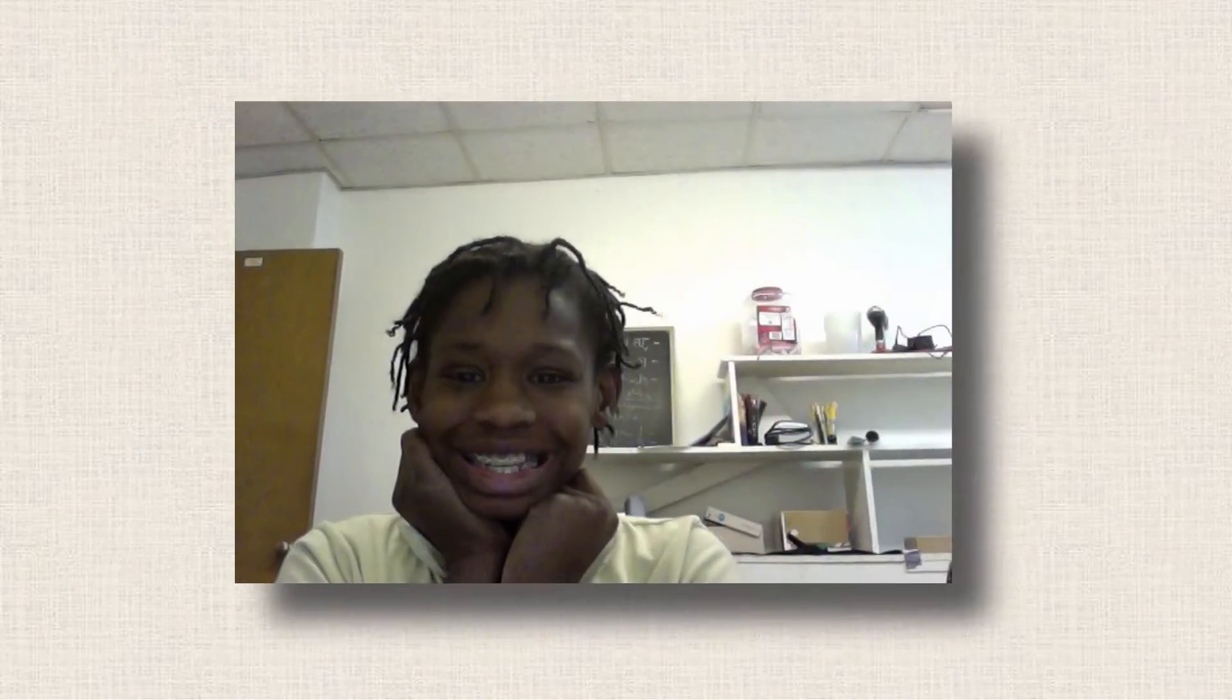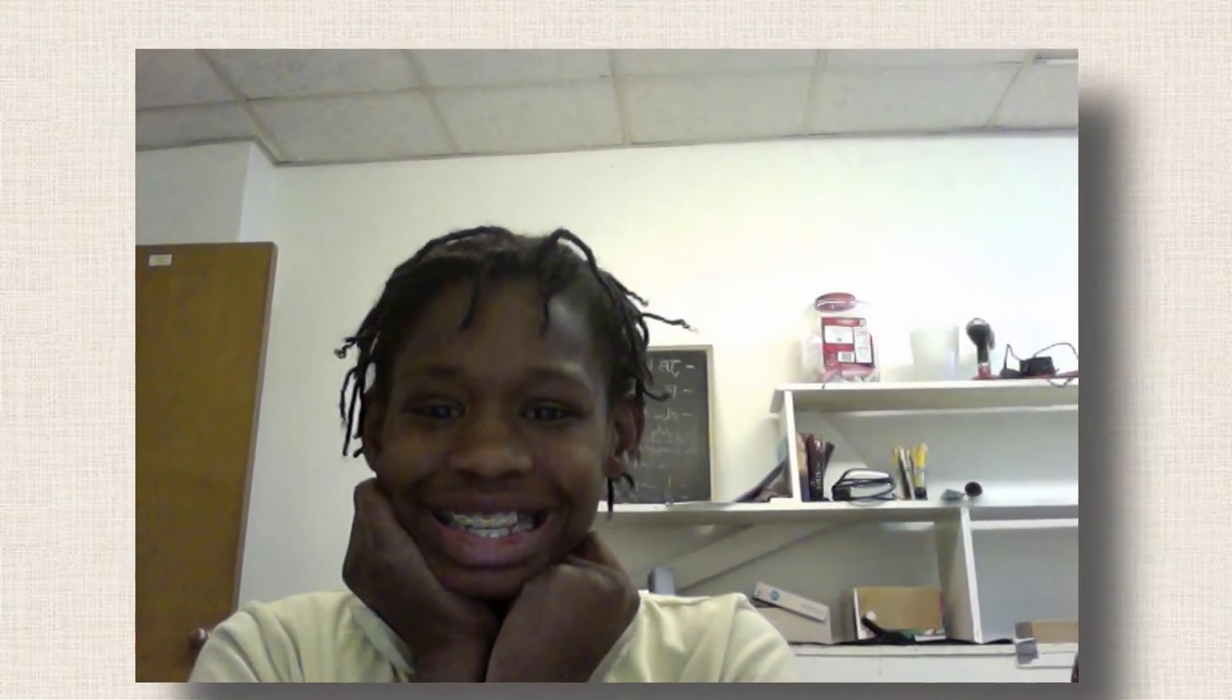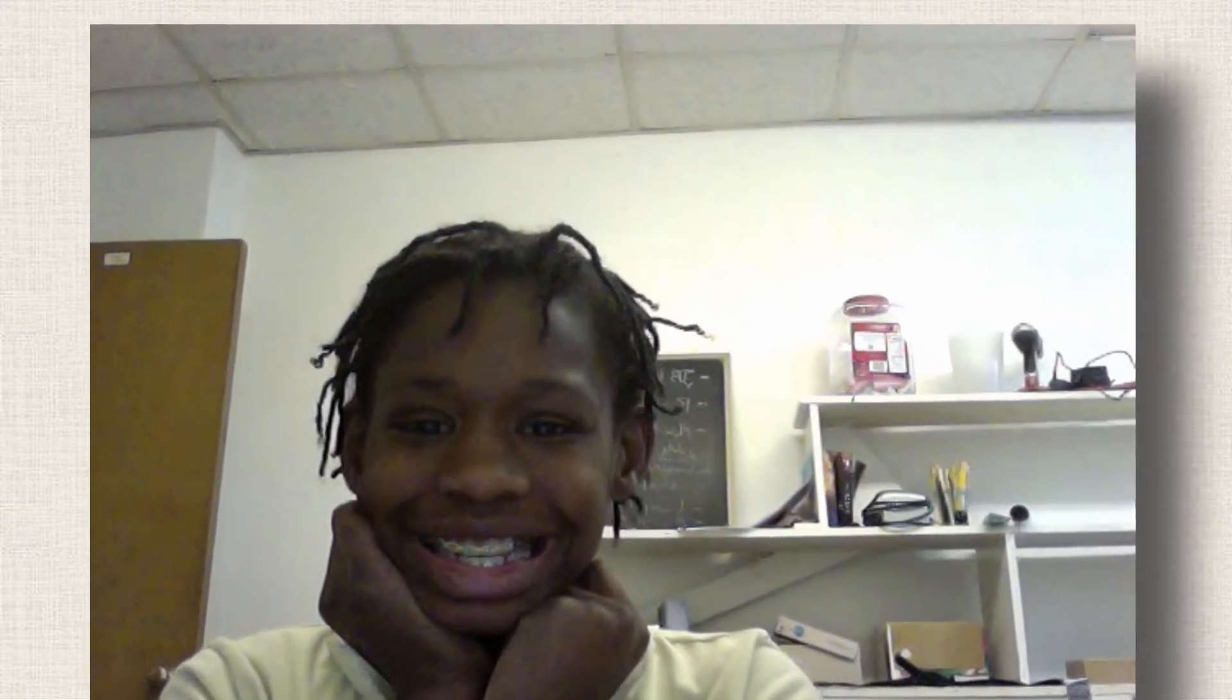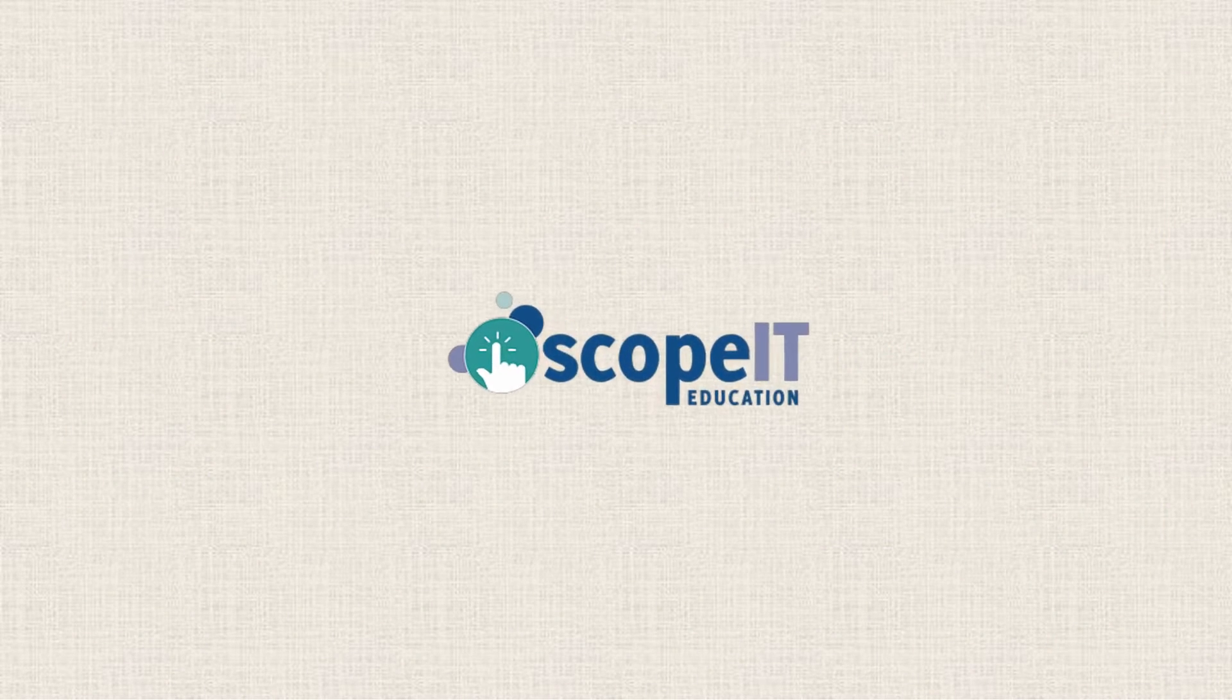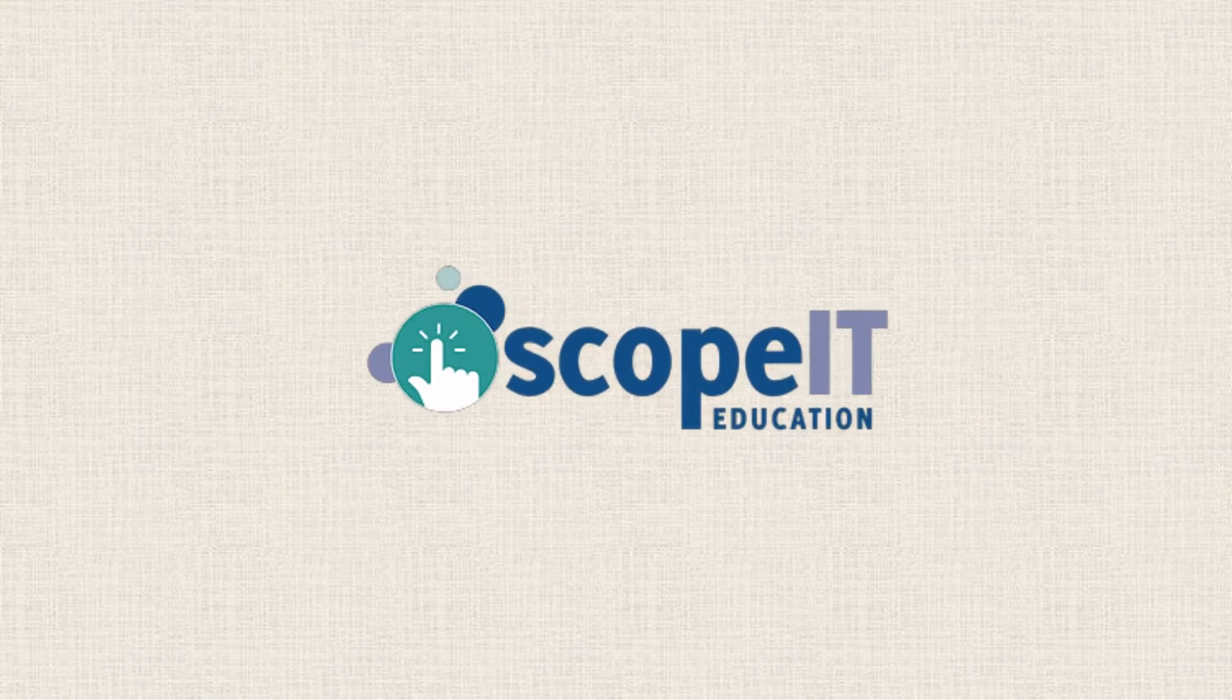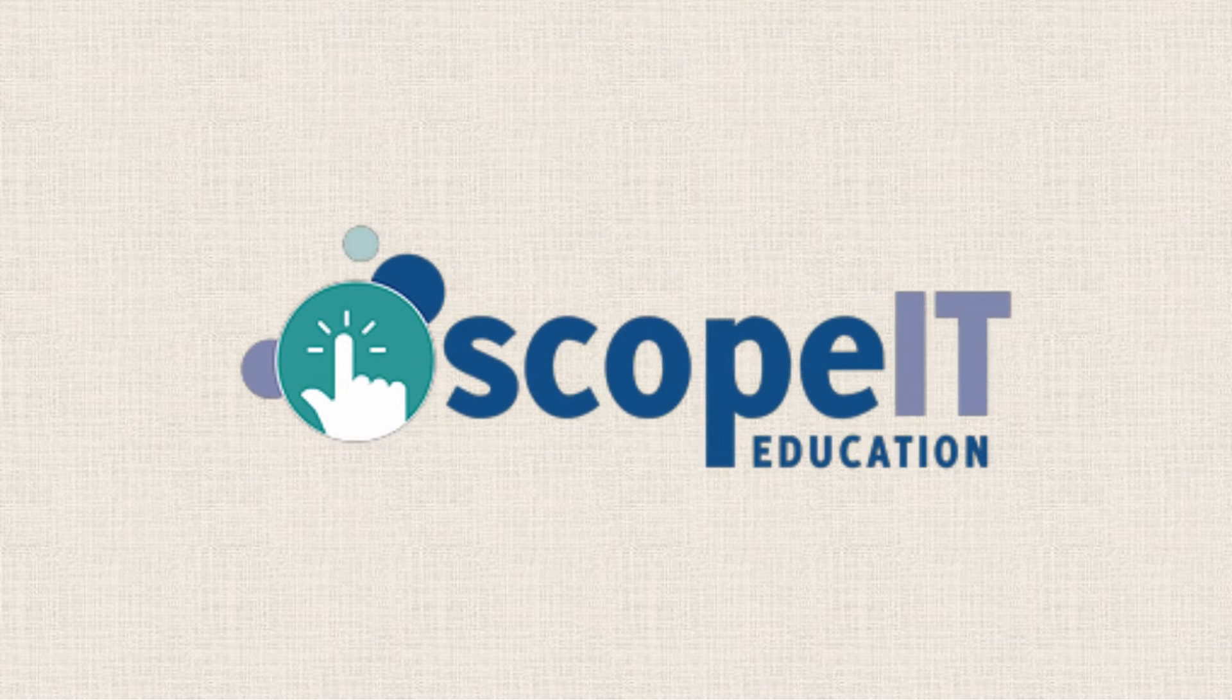And if you've ever mentored a young kid in that type of exploration, you just know how absolutely rewarding it can be. And that's why I was very excited with the opportunity to partner with Scope IT Education.